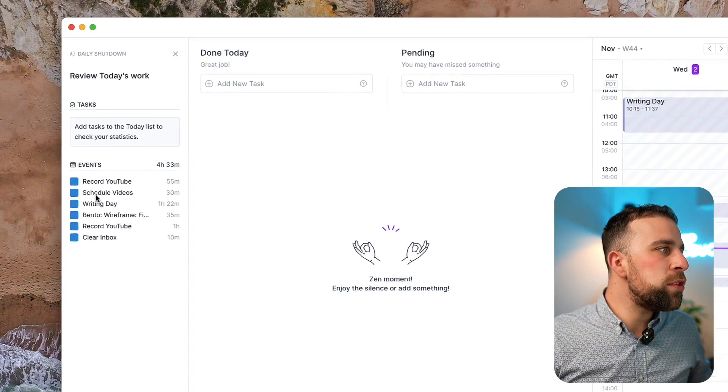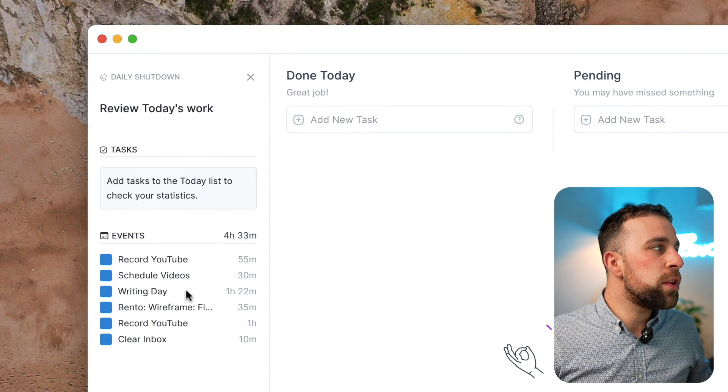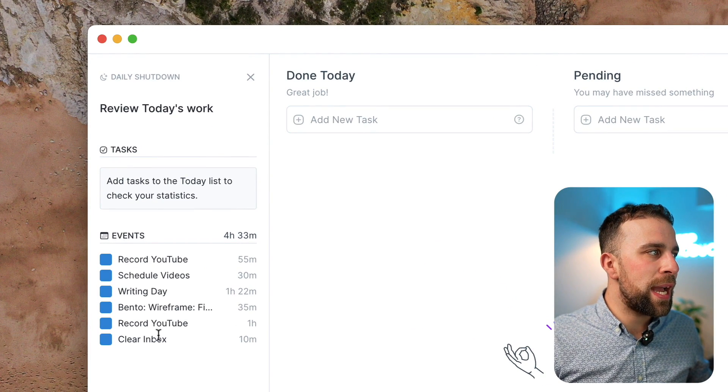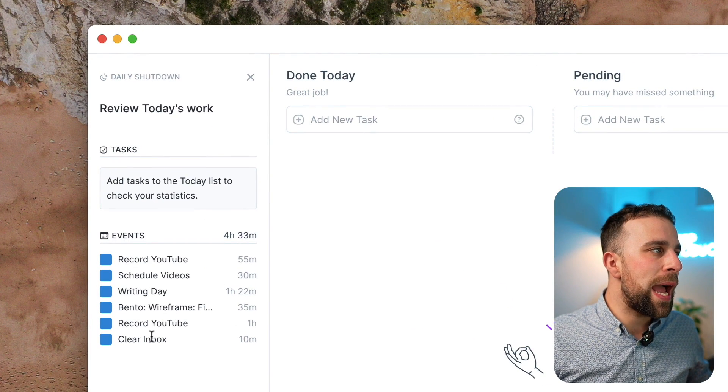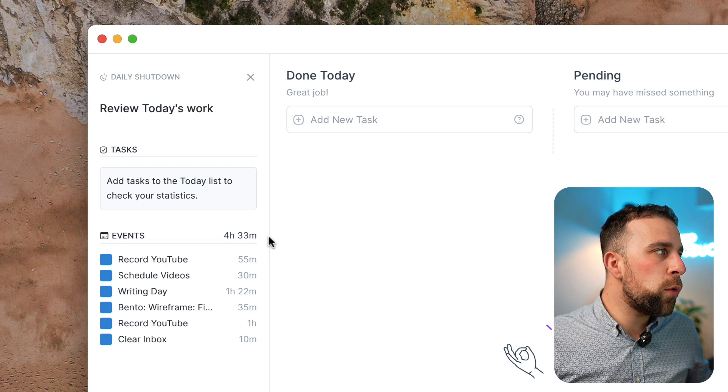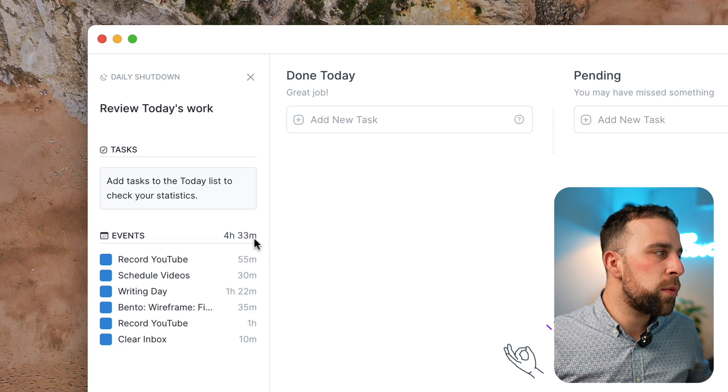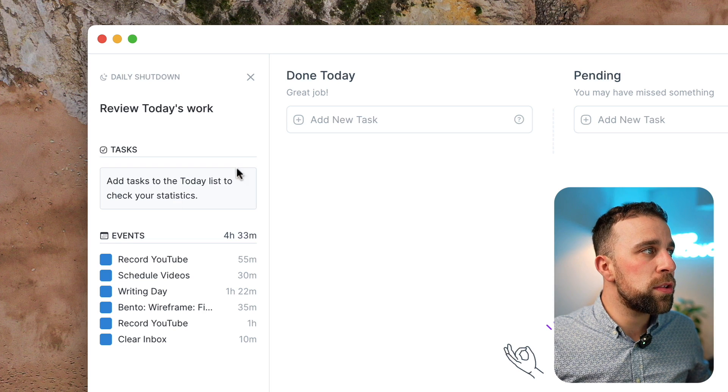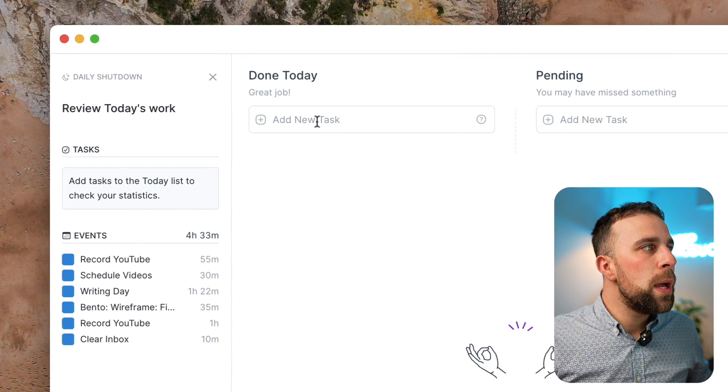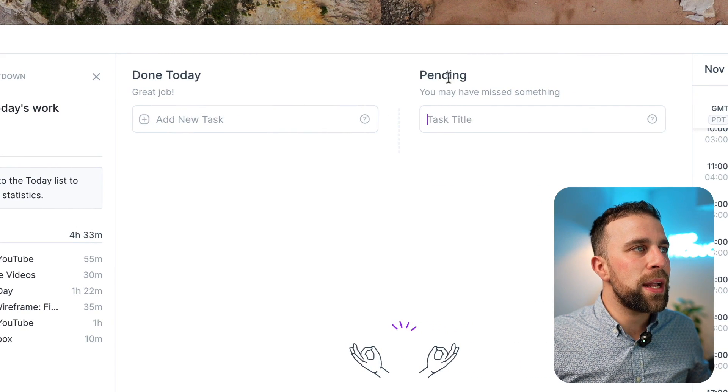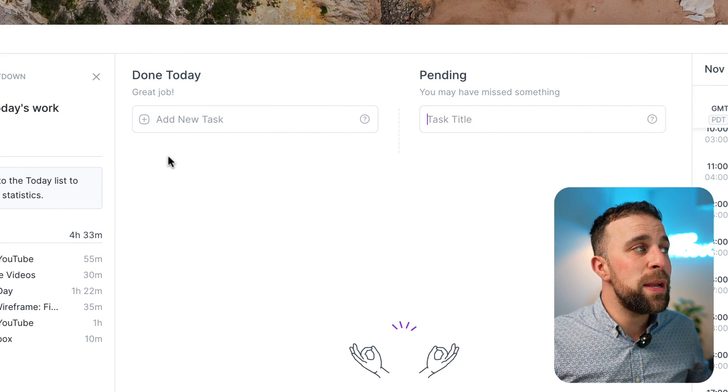As you can see, you can see all of the events that I had during the day and how much time I spent on them. It looks like I spent four hours and 33 minutes and I didn't add any tasks to my to-do list. But what I can do is I can add some of the tasks I missed or drag them across to my items.